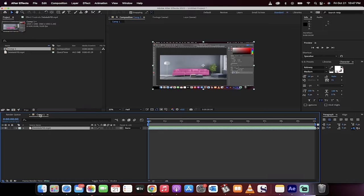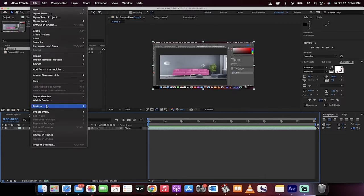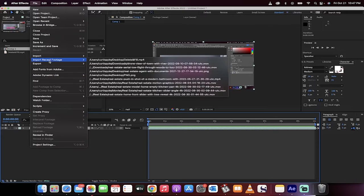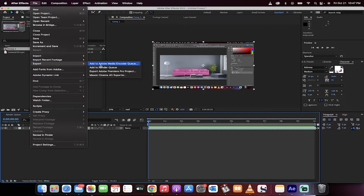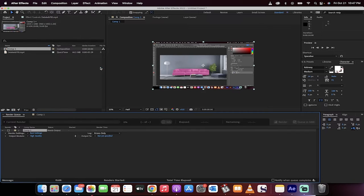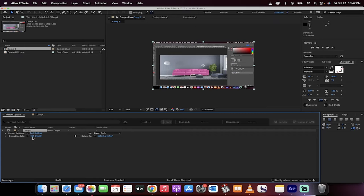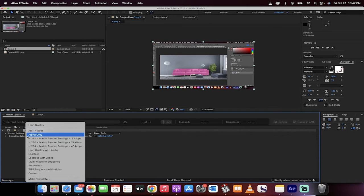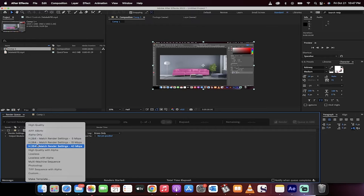So you see here I've got a composition open. All you need to do is go up here to file, export, where it would be right there, and then add to render queue. Once it's in the render queue, you'll see here under beside output module, click on high quality, click on that little down arrow. When you do that, you'll see a whole bunch of options.